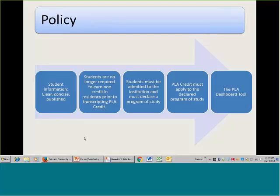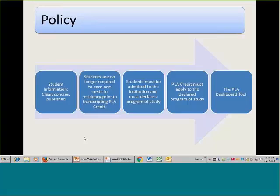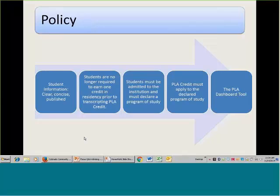Just briefly, around the policy — and also if you were not able to join in on the introductory webinar on Monday or Tuesday, I want to let you know that you will be getting a copy of that recording. My intention is to get out a pretty hefty email to all of you. Anyone who is registered for any of these webinars will get an email at the end of the day on Monday. It has links to all of the recordings, and also different types of information I'm mentioning as we go along.